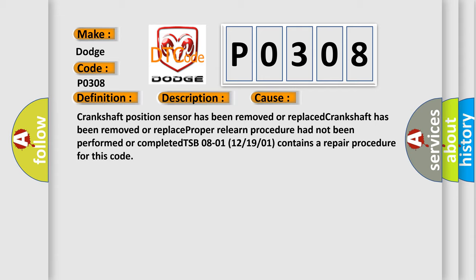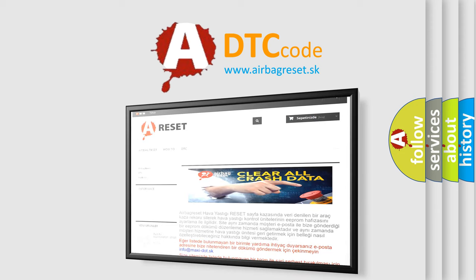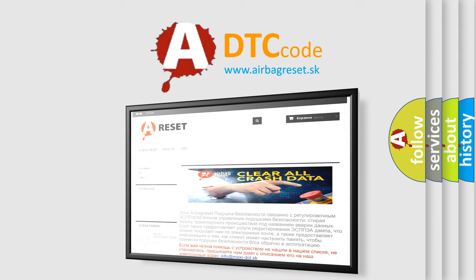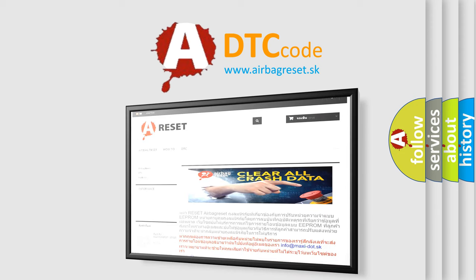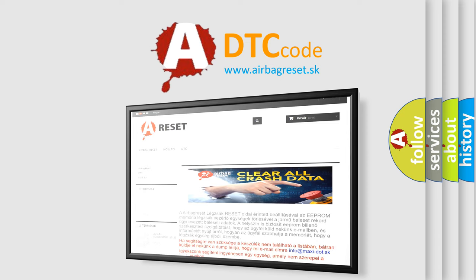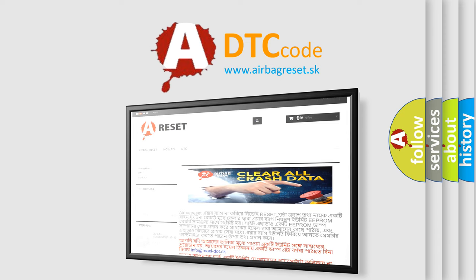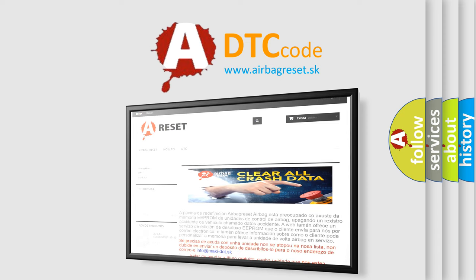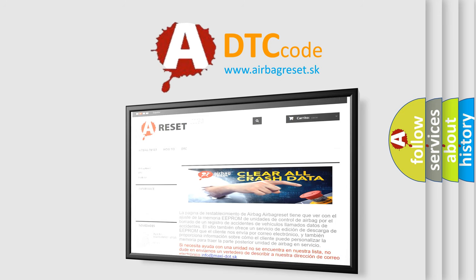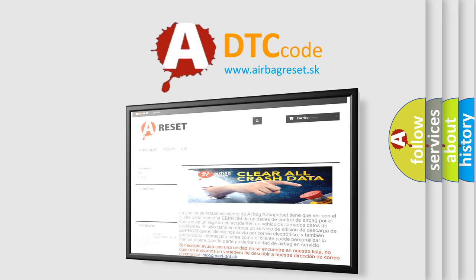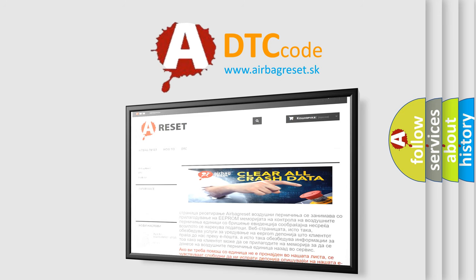The Airbag Reset website aims to provide information in 52 languages. Thank you for your attention and stay tuned for the next video. Thank you for listening.